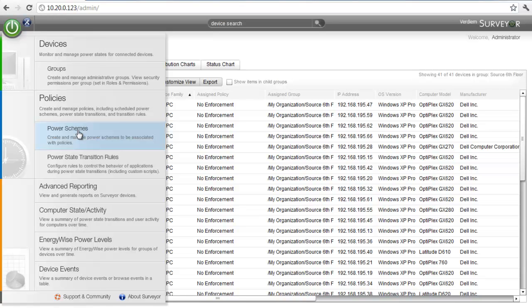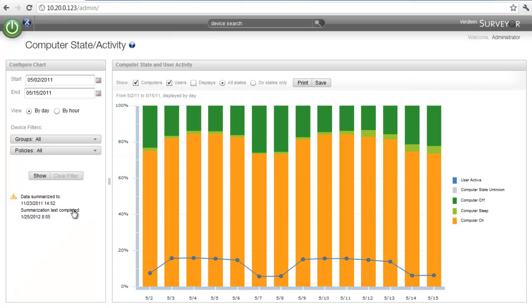To do this, we're going to use a built-in report within Surveyor called the Computer State Activity Report. The Computer State Activity Report shows the state of systems throughout a day, either on a daily basis or an hourly basis.